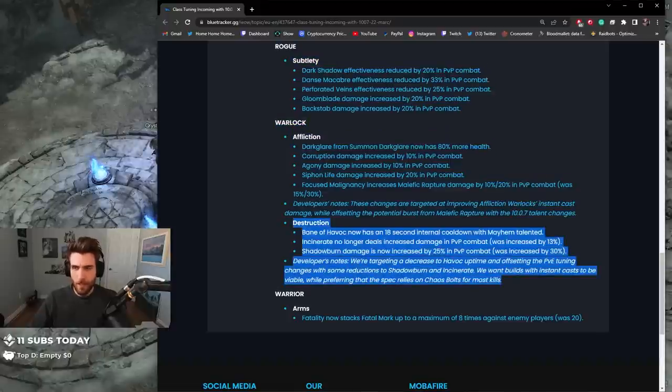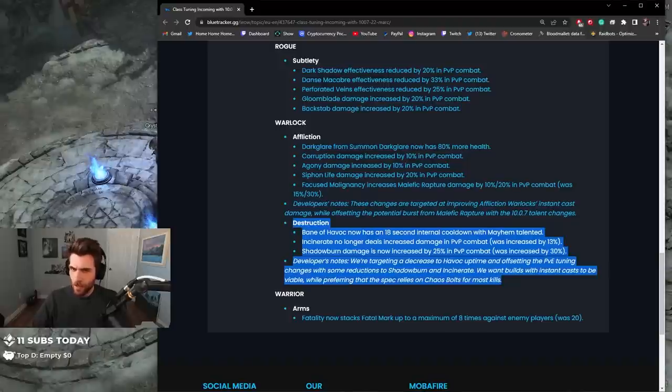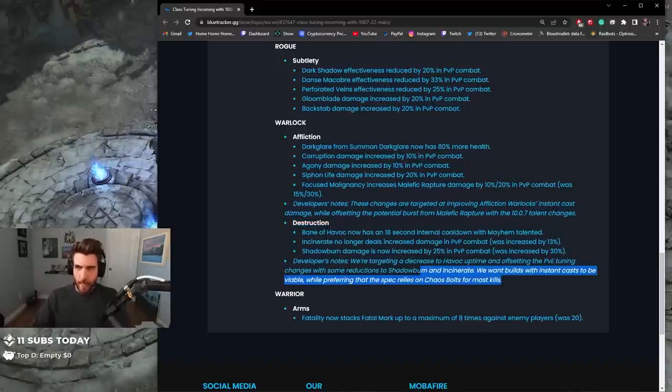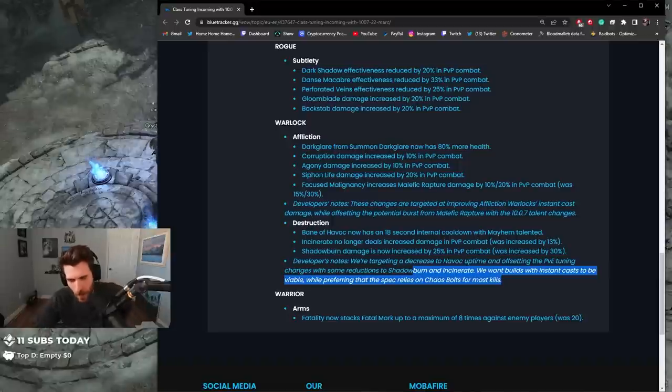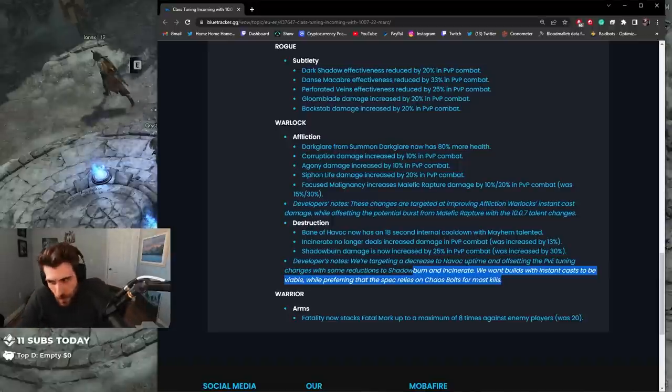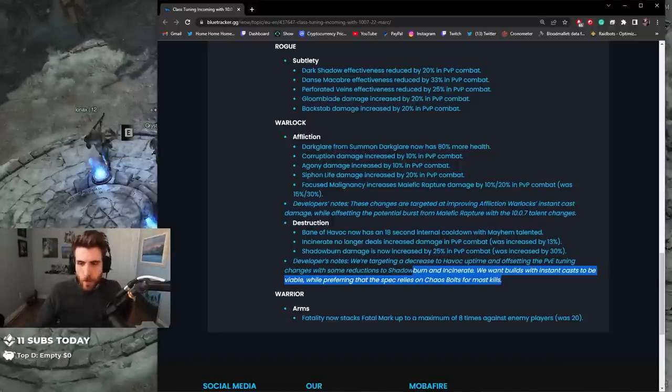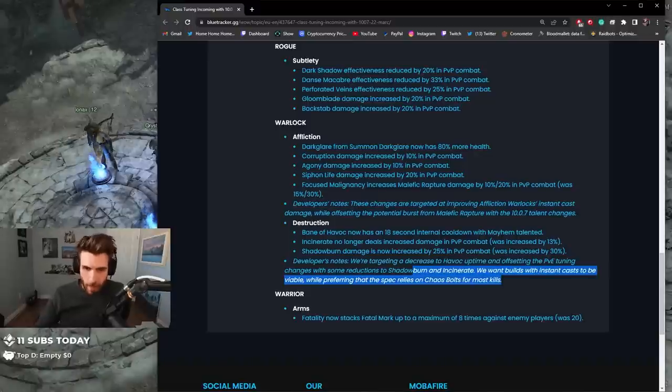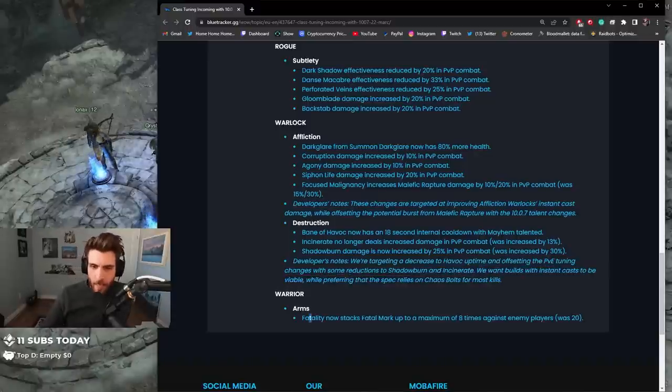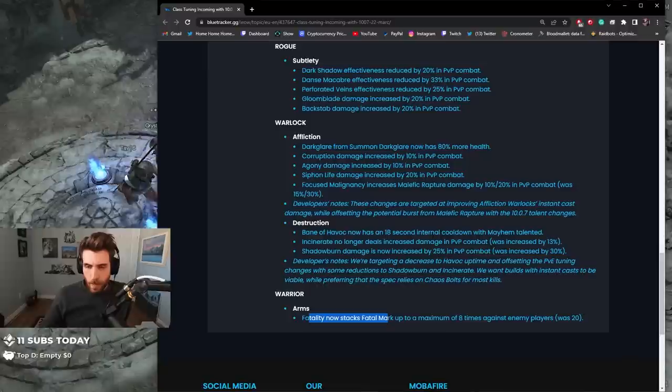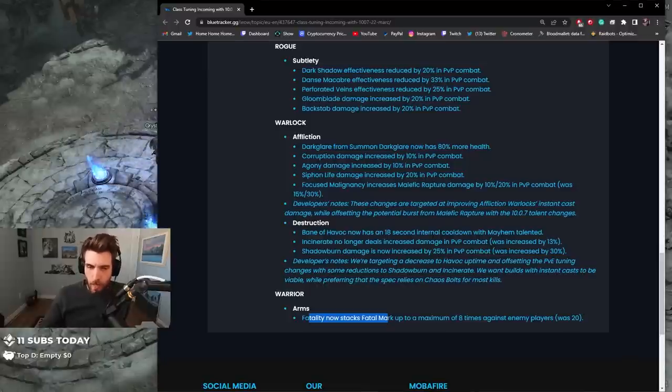I feel like these are decent nerfs to Destruction. The crit change, that's the thing. Next patch in 10.1, there's going to be a lot of problems. I'm a bit afraid for some of the crit relying classes. Fatality now stacks Fatal Mark up to a maximum of eight times against players, was 20. Okay so a little Arms Warrior, what is that, an Execute nerf?